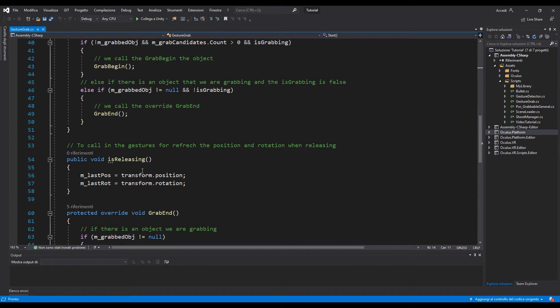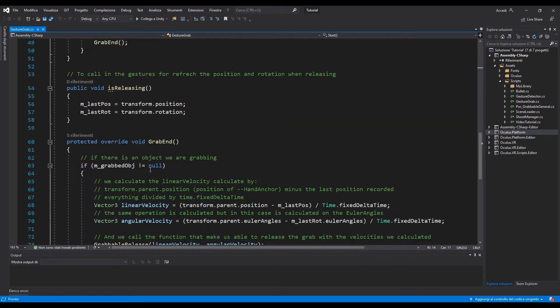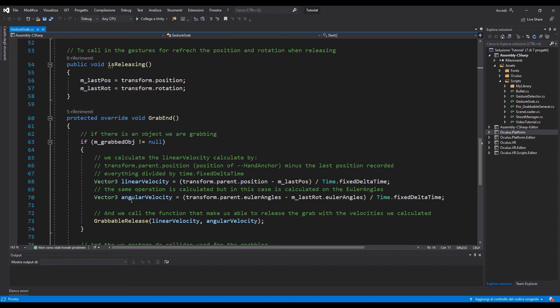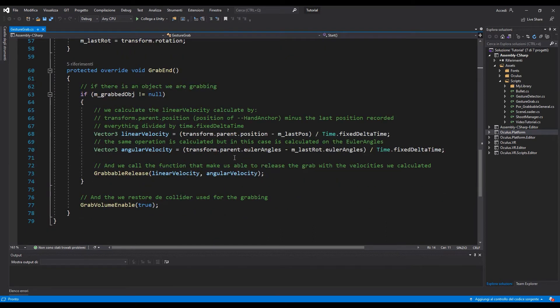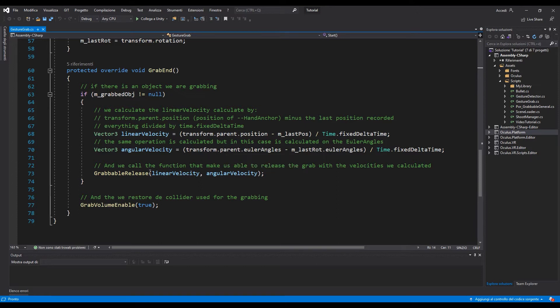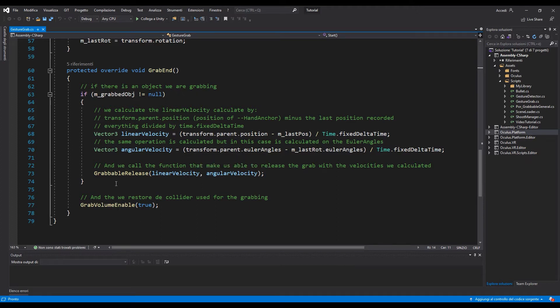And also we have to override the grab end. I tried to improve the script because I noticed that if you try to stop the grab from an object that object will just fall to the floor or everywhere without having any velocity.